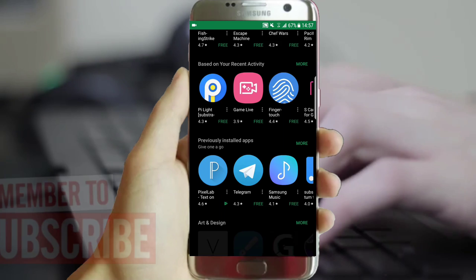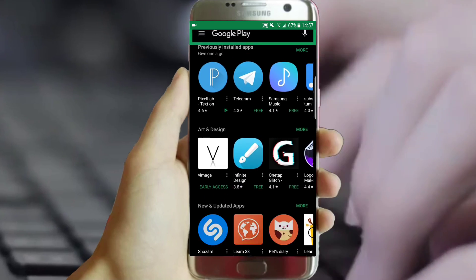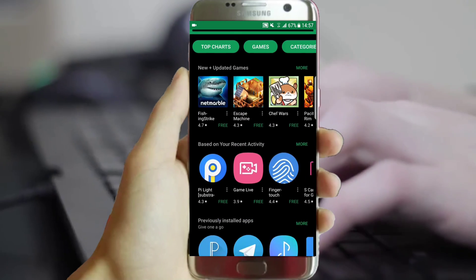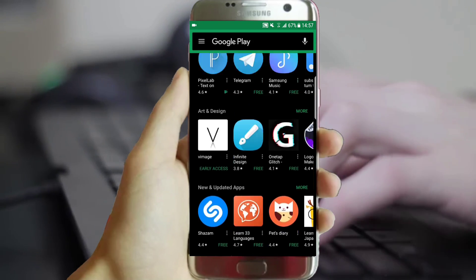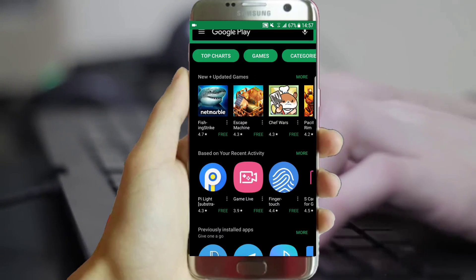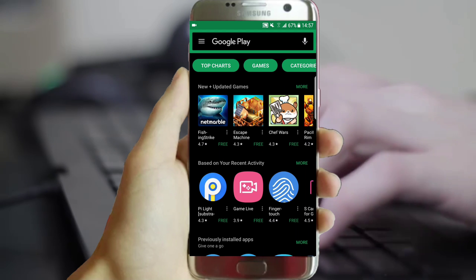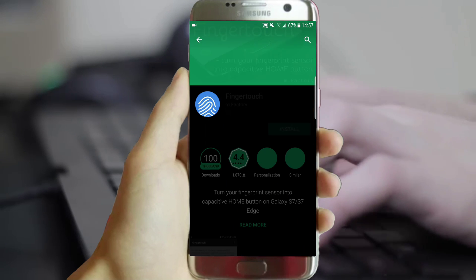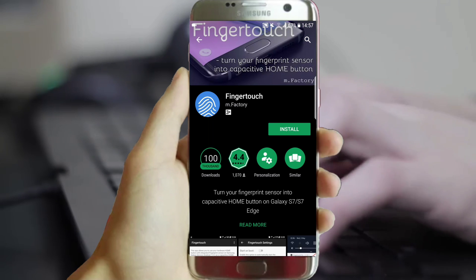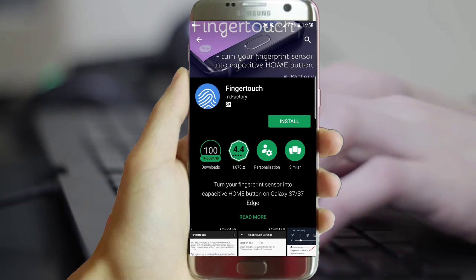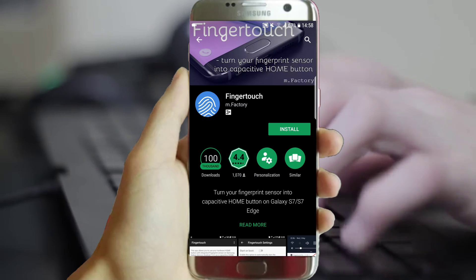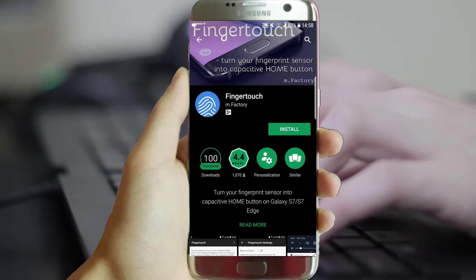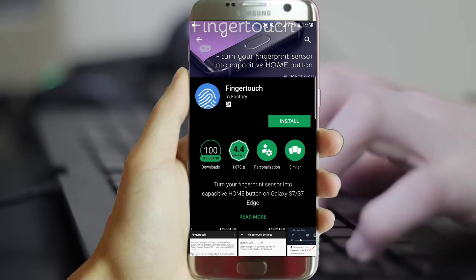If you want to transform more applications or get them on black, just let me know in the comments section. To be honest, I have created a lot of black overlays. Simply press the like button if you are really interested.